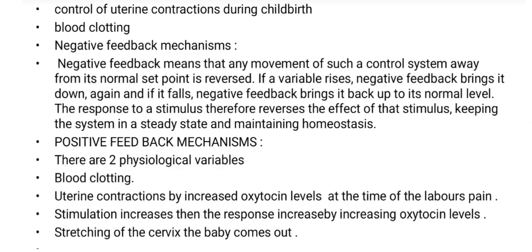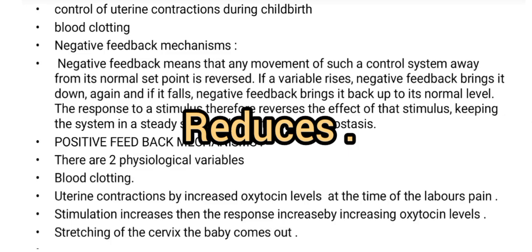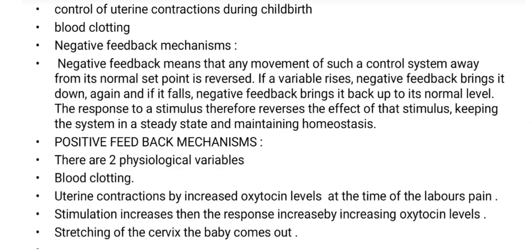In positive feedback, such as during childbirth, the oxygen level and uterine activity increase. As stimulation increases in the body, the response also increases — this is positive feedback. Unlike negative feedback, which brings levels back to normal, positive feedback amplifies the stimulus.